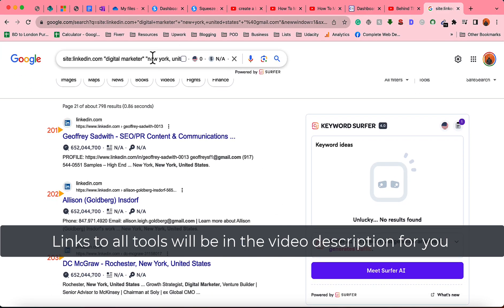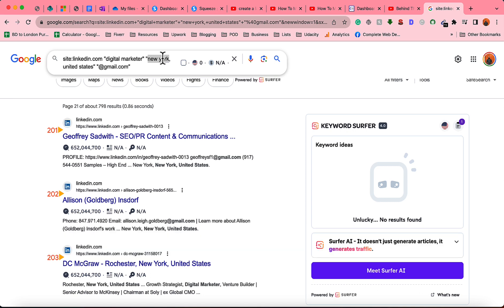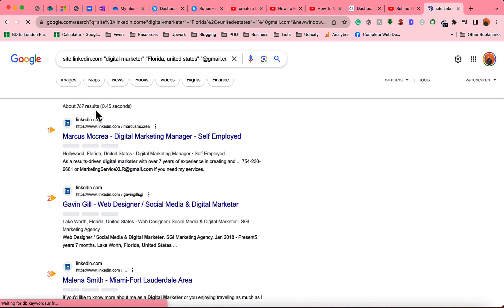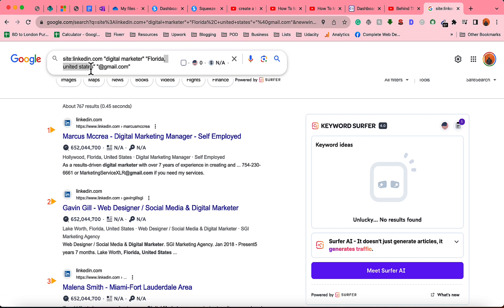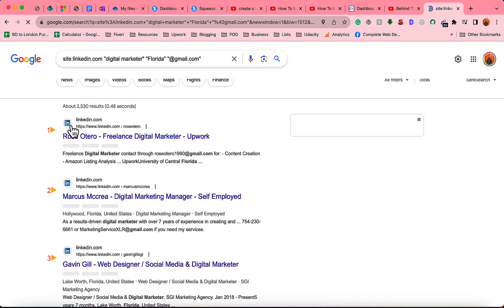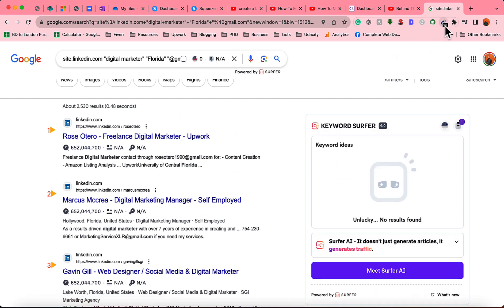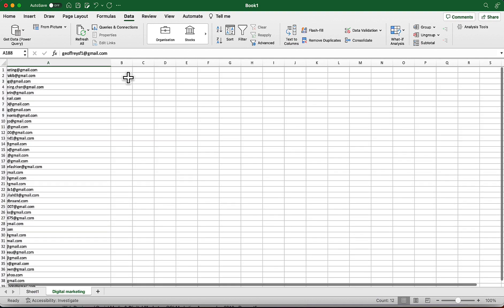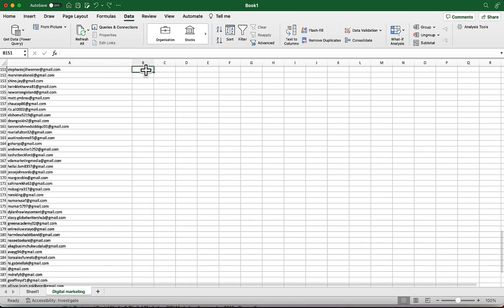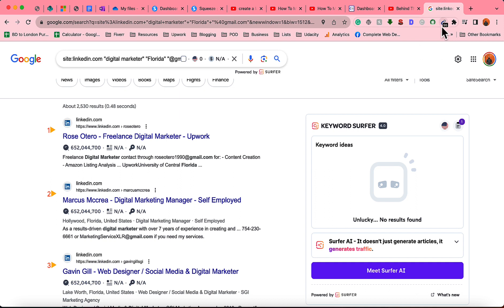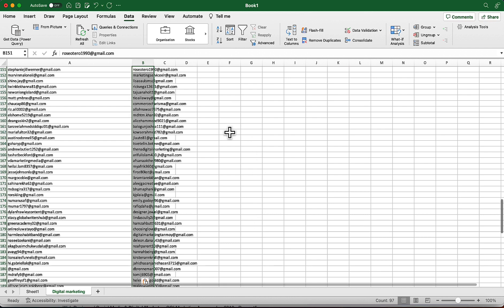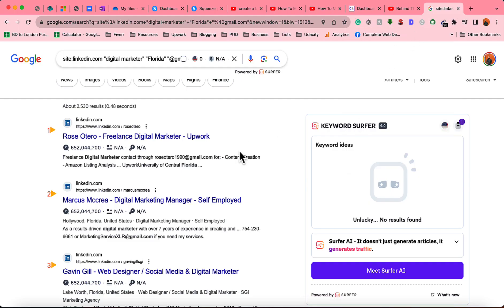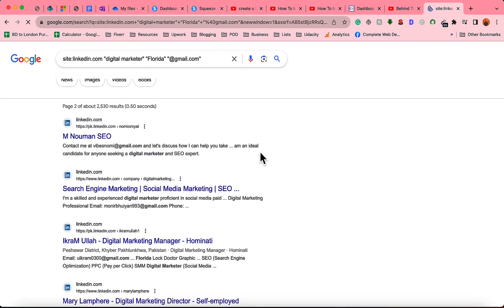Now let's say I'm no longer finding email addresses from this search result. Instead of New York I can change to any other location — let's say Florida, United States. After adjusting the search we get 767 results, and if I remove 'United States' it actually increases the search results further. On the first result page we have 96 emails — I'll copy those and paste them into a new section of the spreadsheet so I can track which location each batch came from.